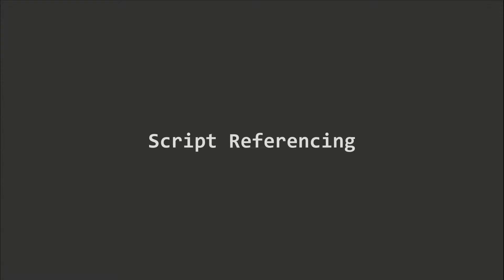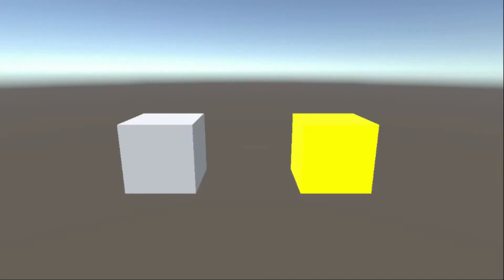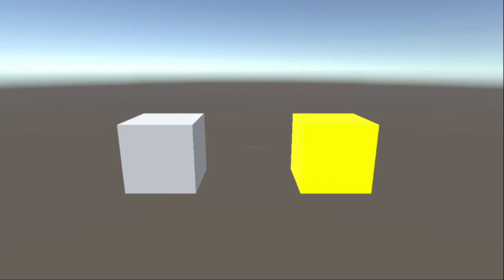We need script referencing to access variables and methods in another script or instance. For example, I have two cube objects in a scene.